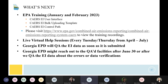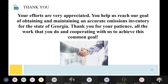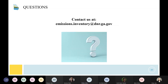Georgia EPD will try to QA data as soon as it's submitted — we're not just going to start looking at it after the deadline. If any reports are sent back after the June 30th deadline, they will not be counted as late; we want to make sure everything is correct. If there are errors or warnings we think could cause an issue, we'll reach back out and request that you fix that information. Thanks everyone for joining us today. You help us reach our goal of obtaining and maintaining an accurate emissions inventory for the state of Georgia. If you have any questions, reach out to us at emissions.inventory@dnr.ga.gov.